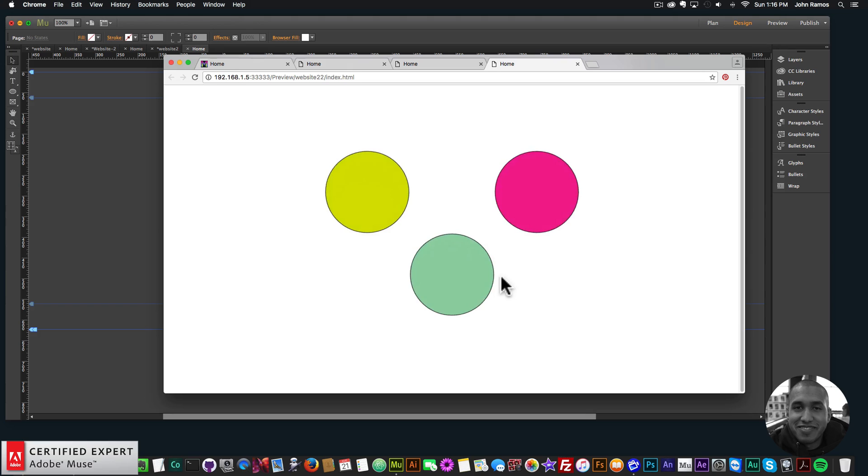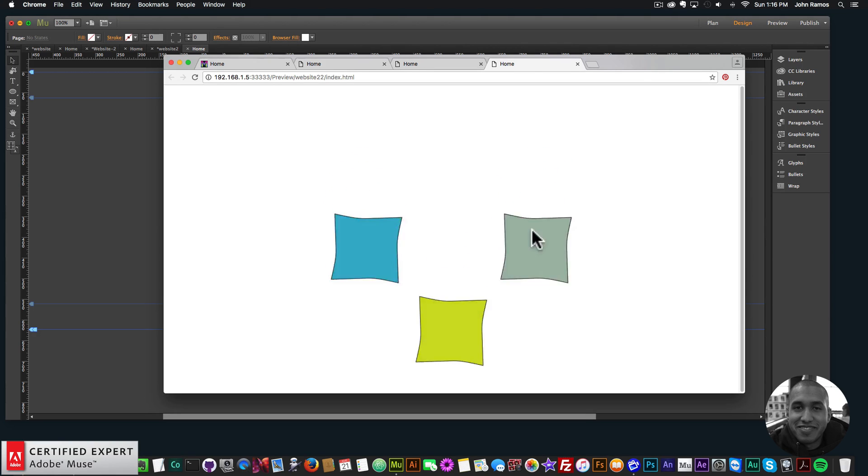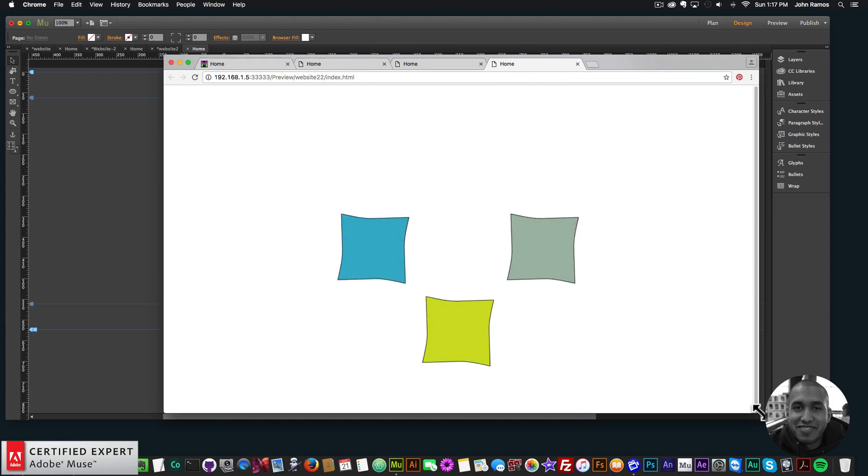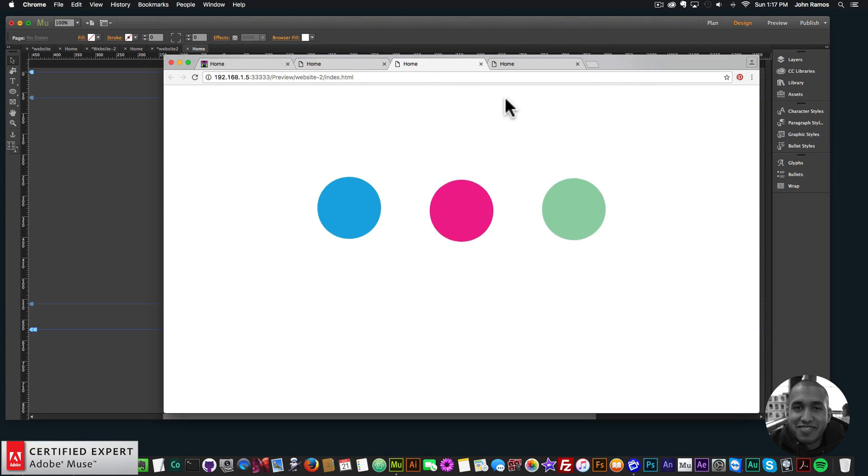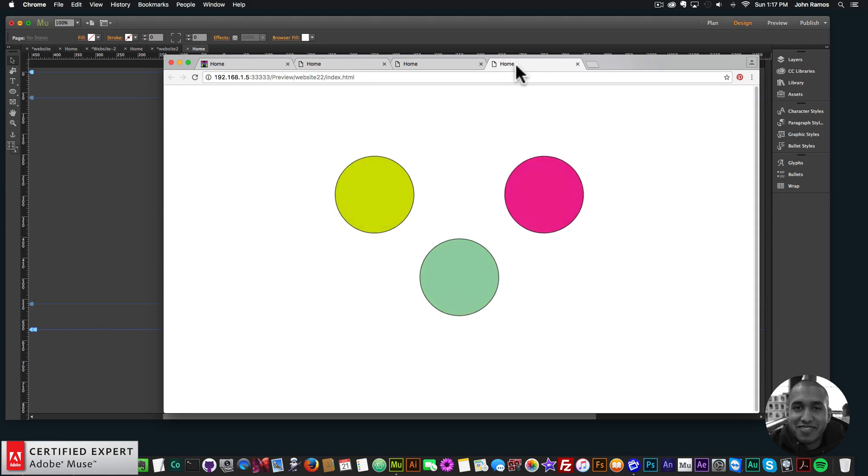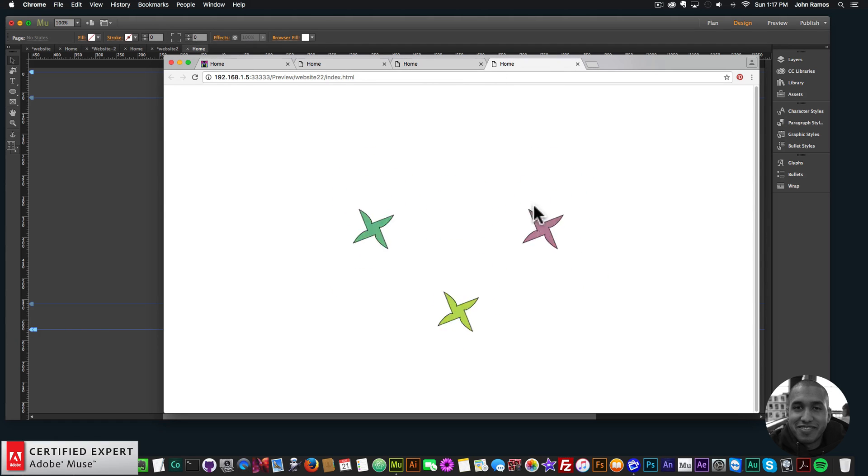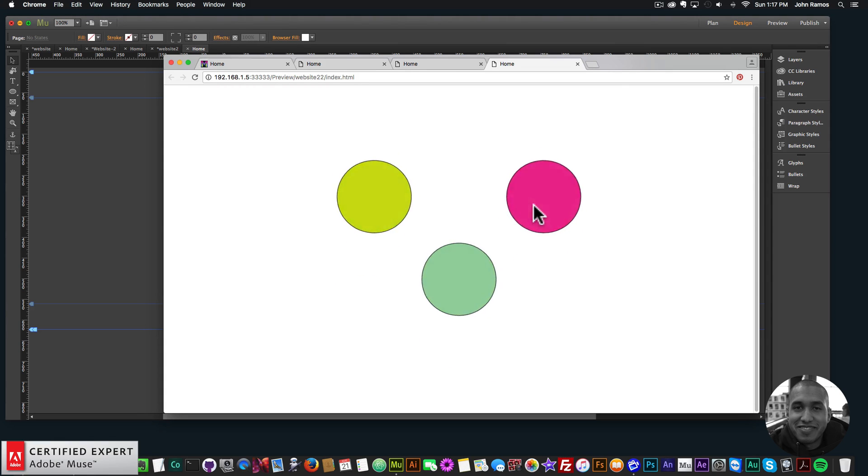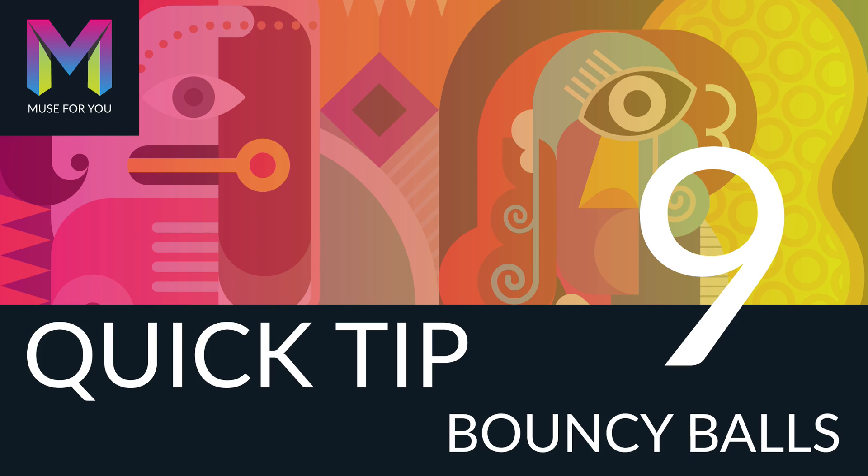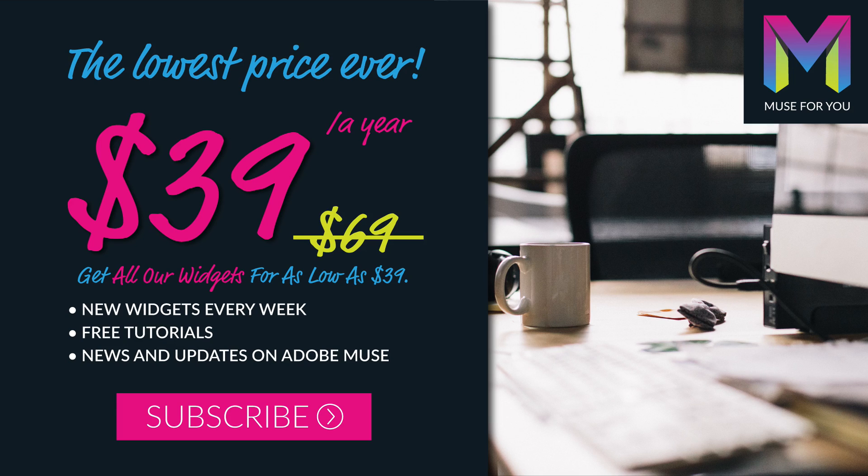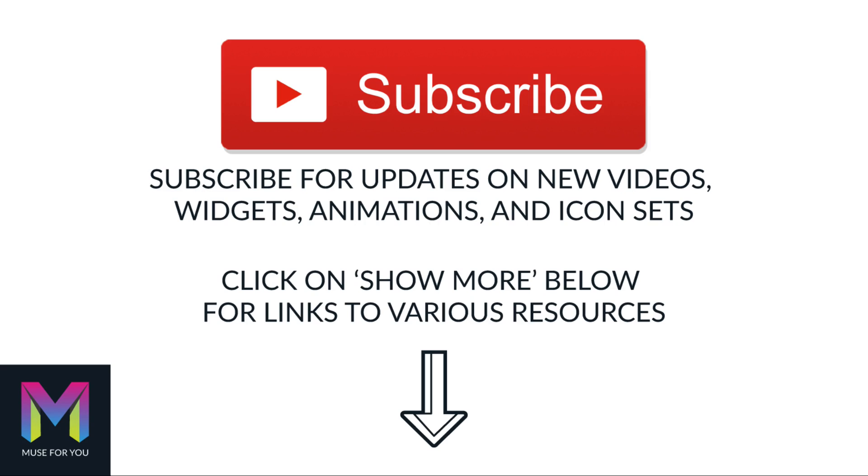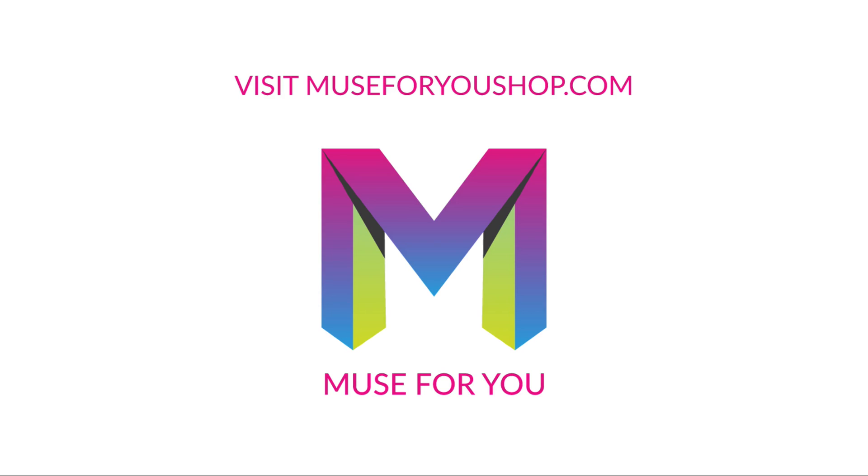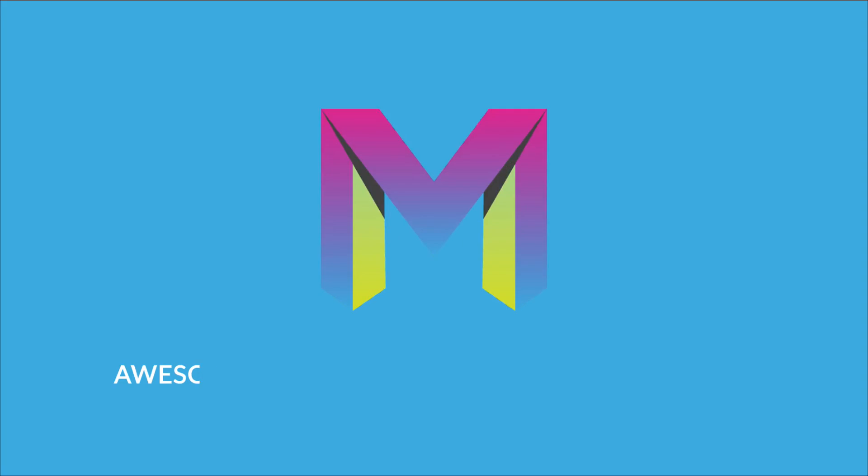I'll be creating a few more video tutorials with kind of interesting effects like these to give you some ideas for your own website. So that's it for quick tip number nine, bouncy balls. We have bouncy balls here, and here we've combined it with the Muse Morph widget. If you like this video tutorial, you can subscribe below. Also in the show more section below are links to other resources and links to muse4uoshop.com. So again, thanks for watching and I'll see you in the next video tutorial.